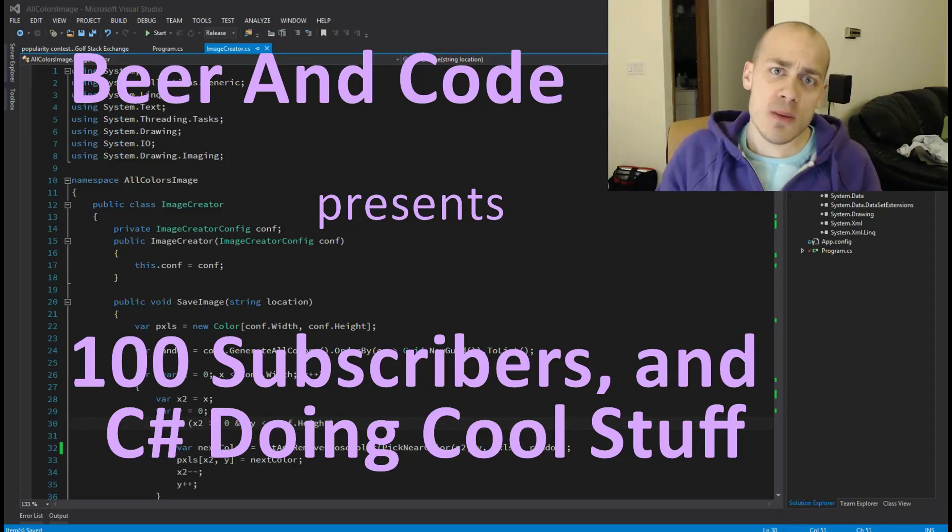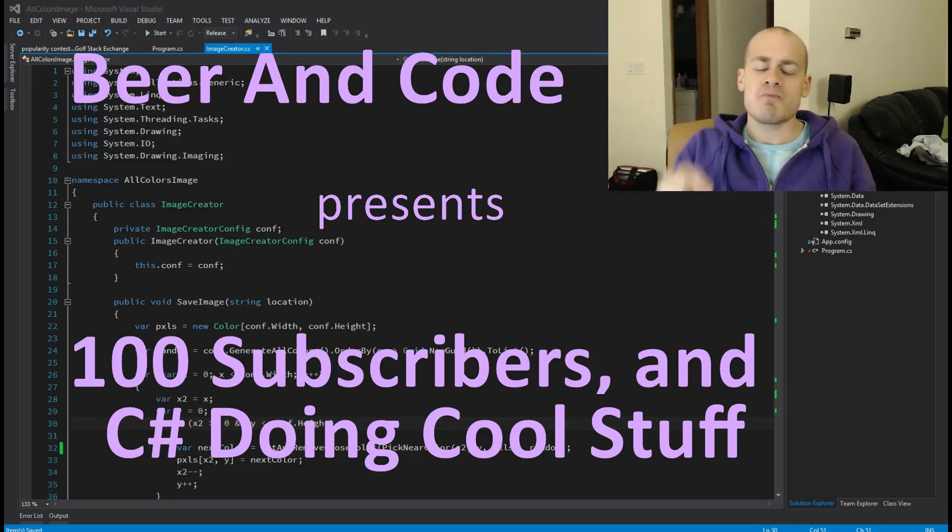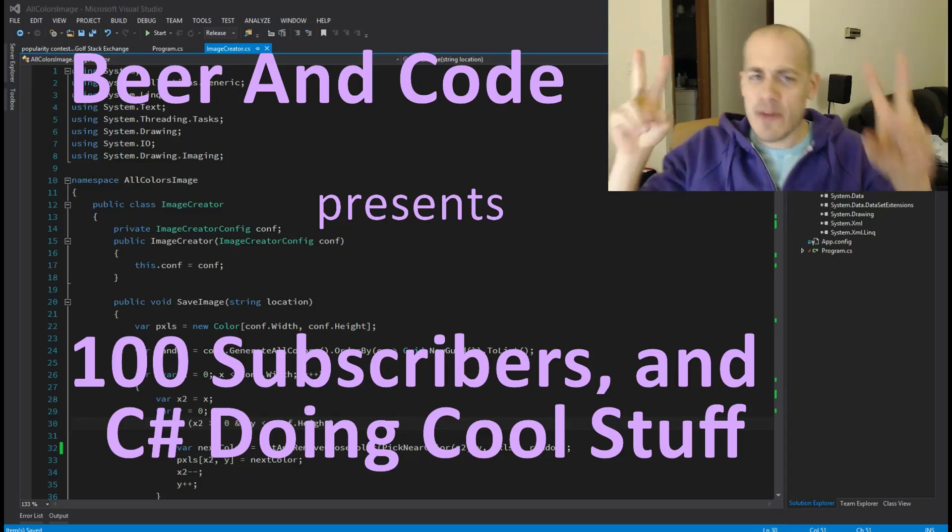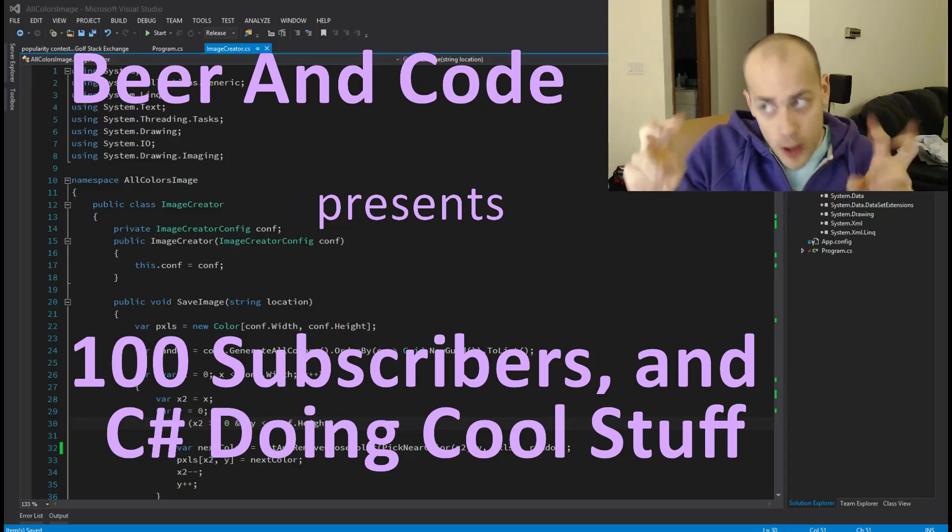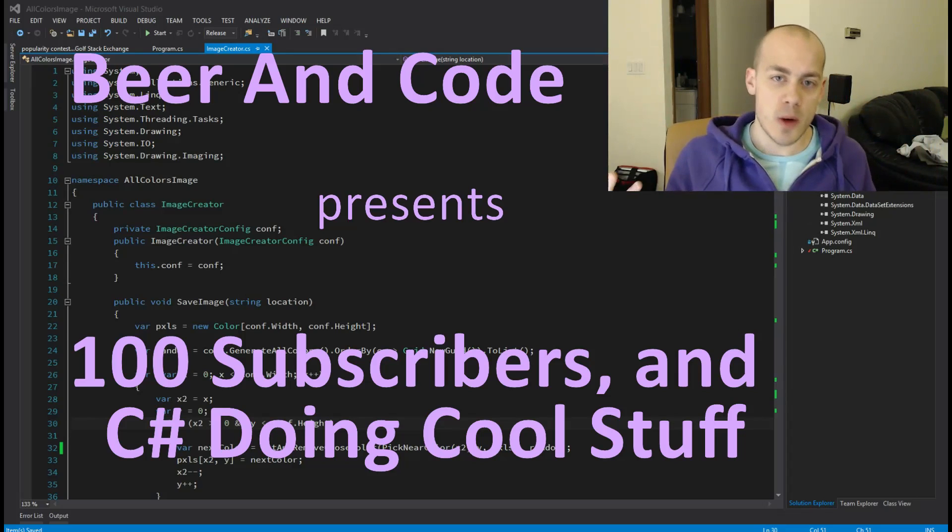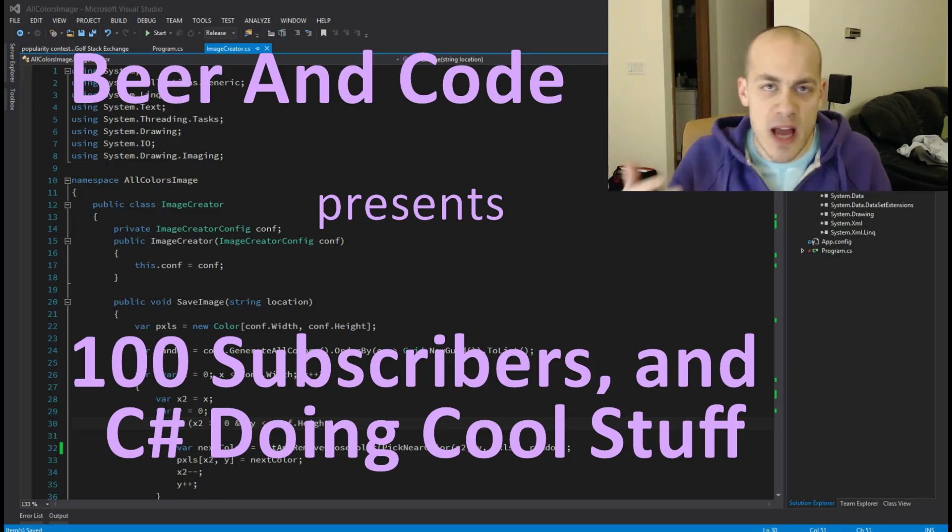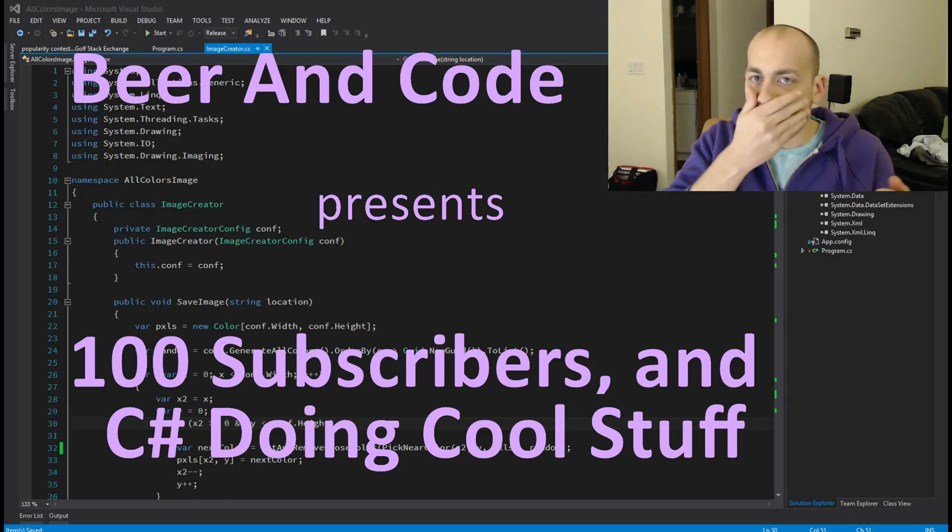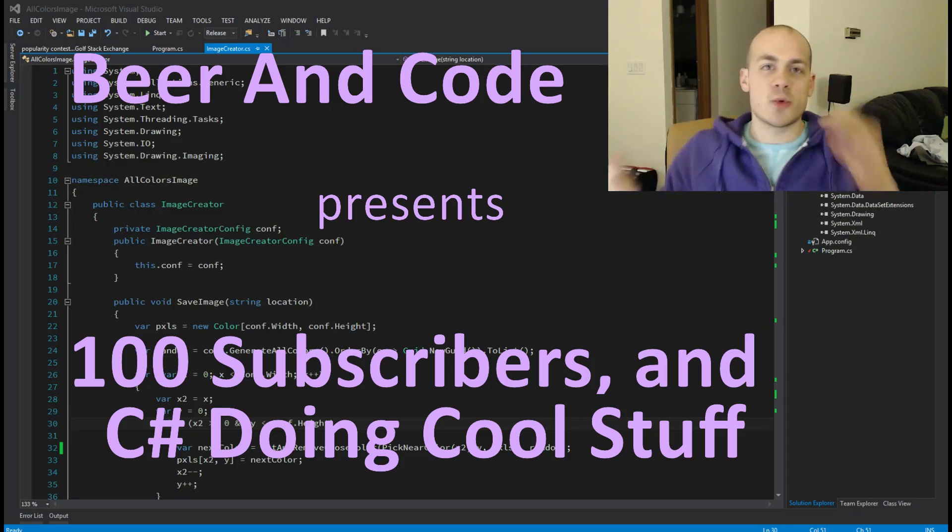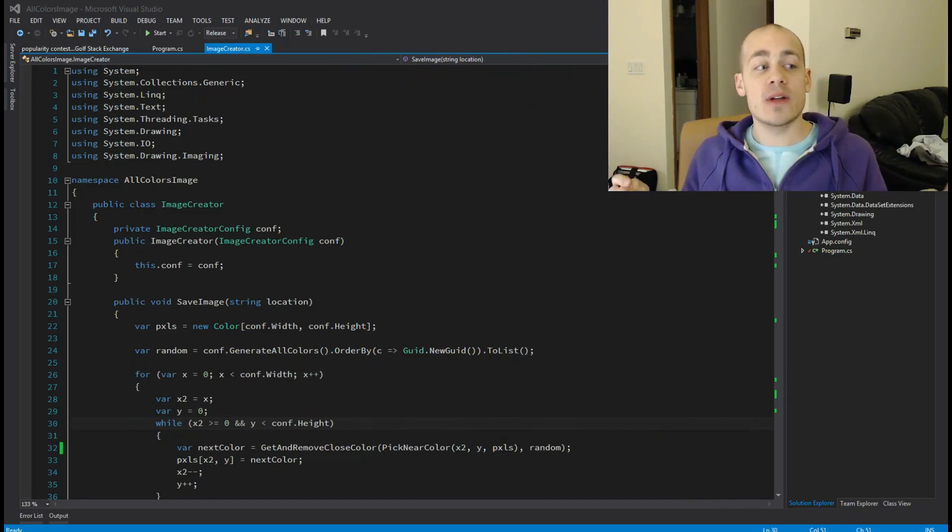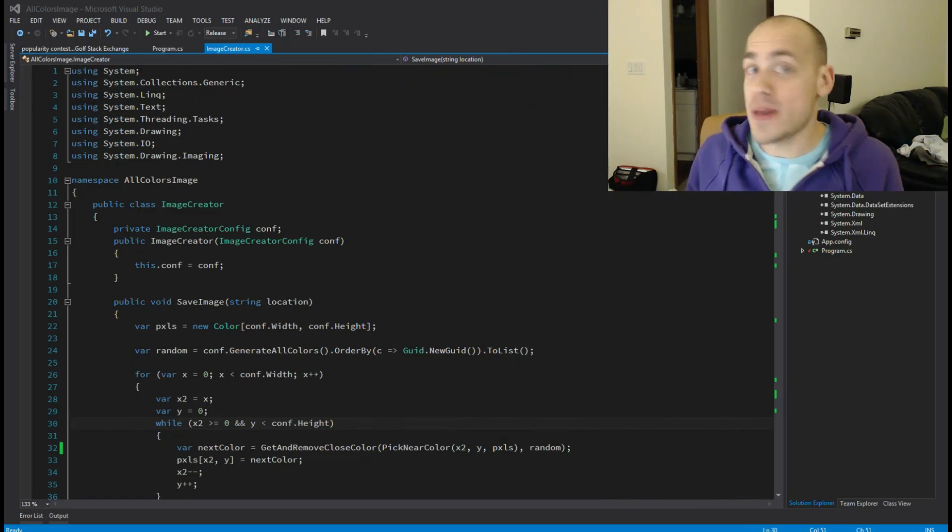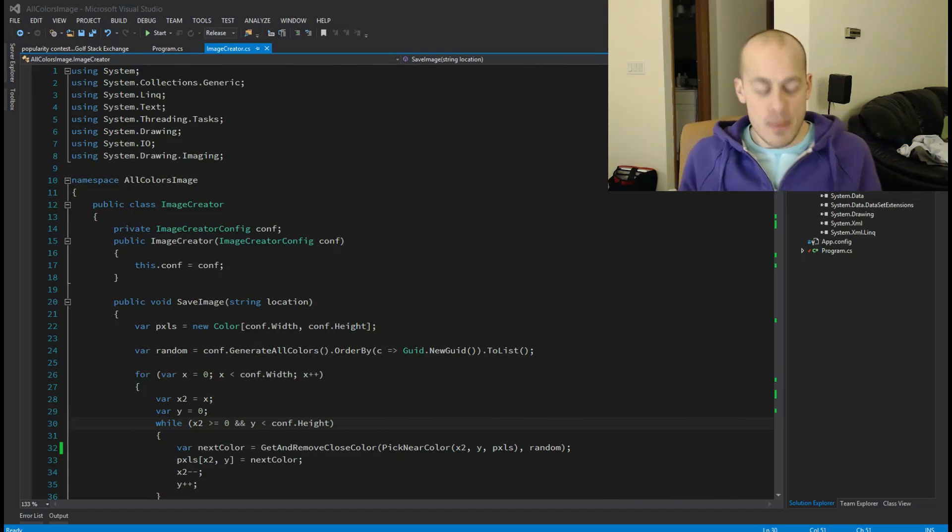Hello and welcome to another Beer and Code. This one's gonna be halfway between a vlog and an actual beer and code. I won't be doing any live coding, but I have this really cool thing I want to show you and I want to talk to you about something cool that happened.